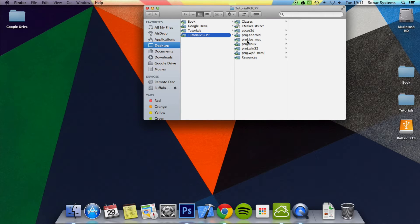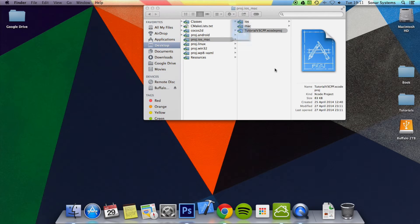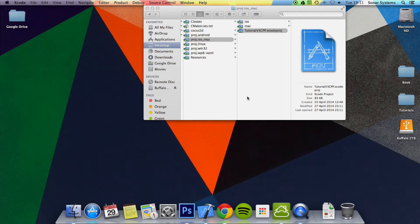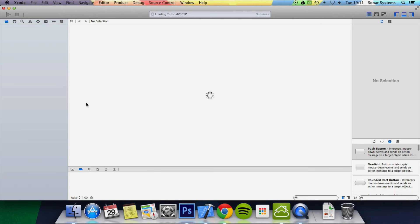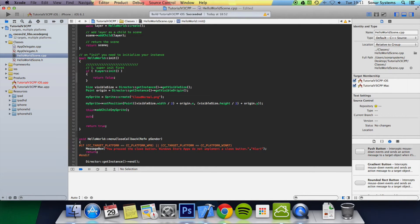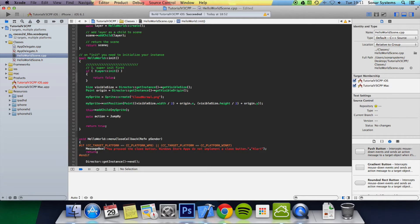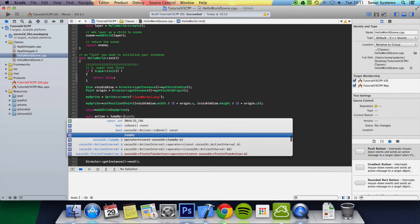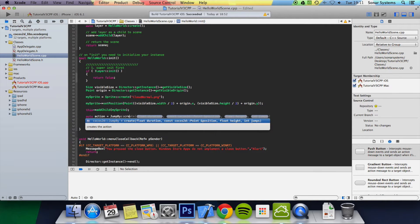We're just going to open up the project from tutorial 5, and in our HelloWorldScene.cpp we're going to do auto action equals JumpBy::create.